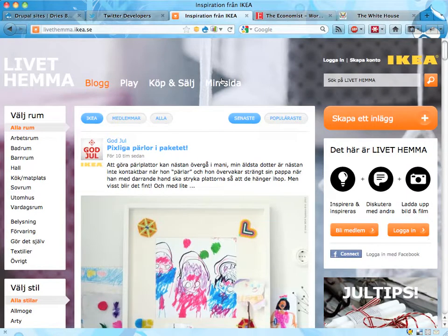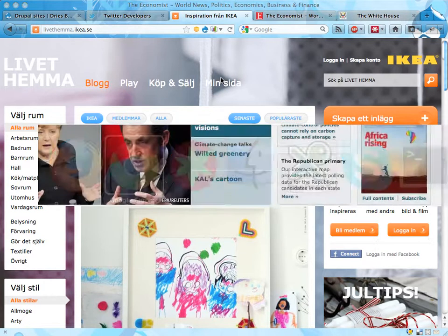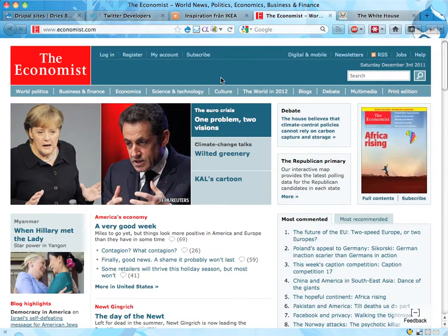I'm from Sweden and, being from Sweden, of course I want to mention that IKEA is using Drupal as well. That's pretty nice — they have a nice site here. One of the best news magazines in the world, according to me, is The Economist. And they're using Drupal as well.